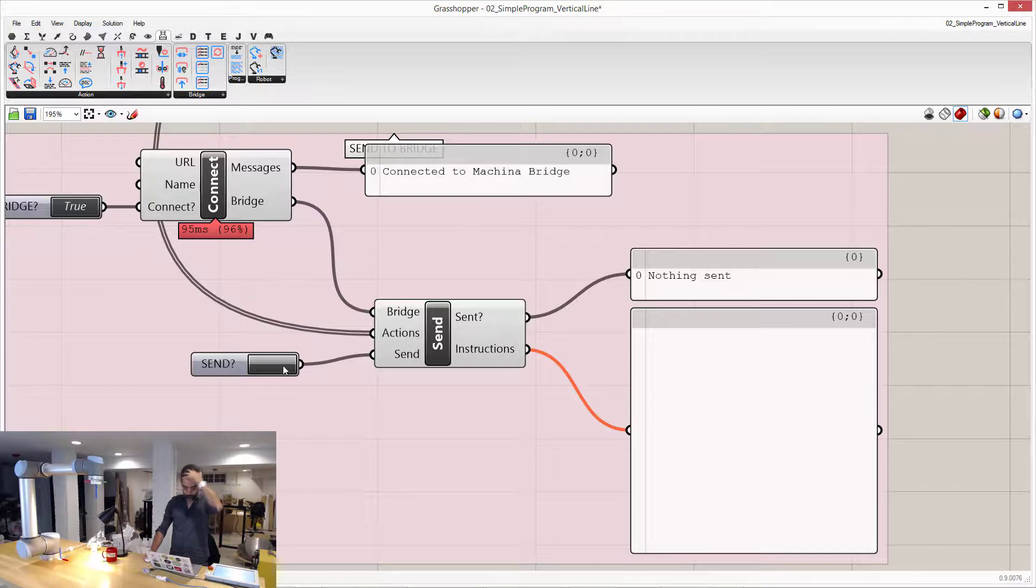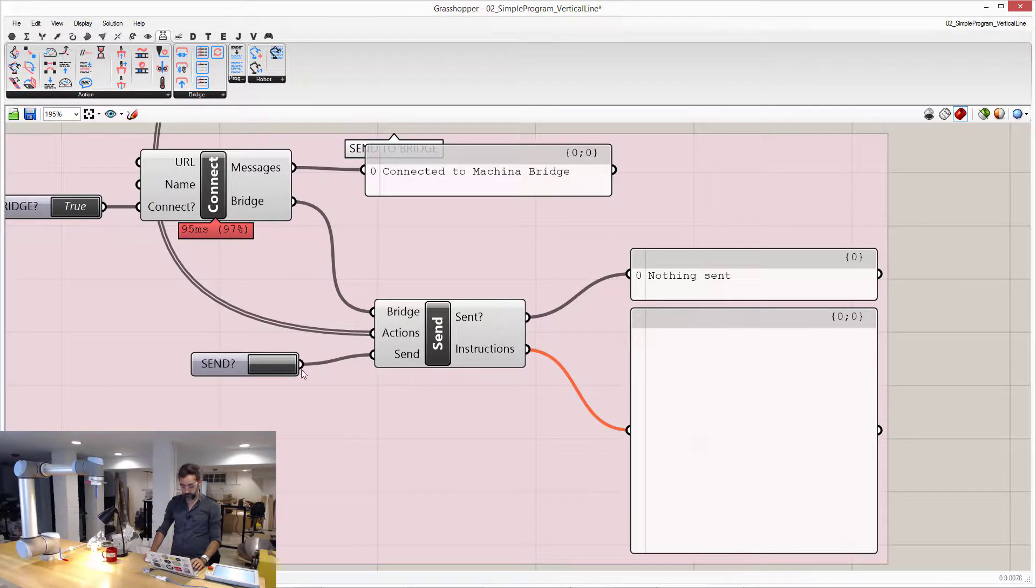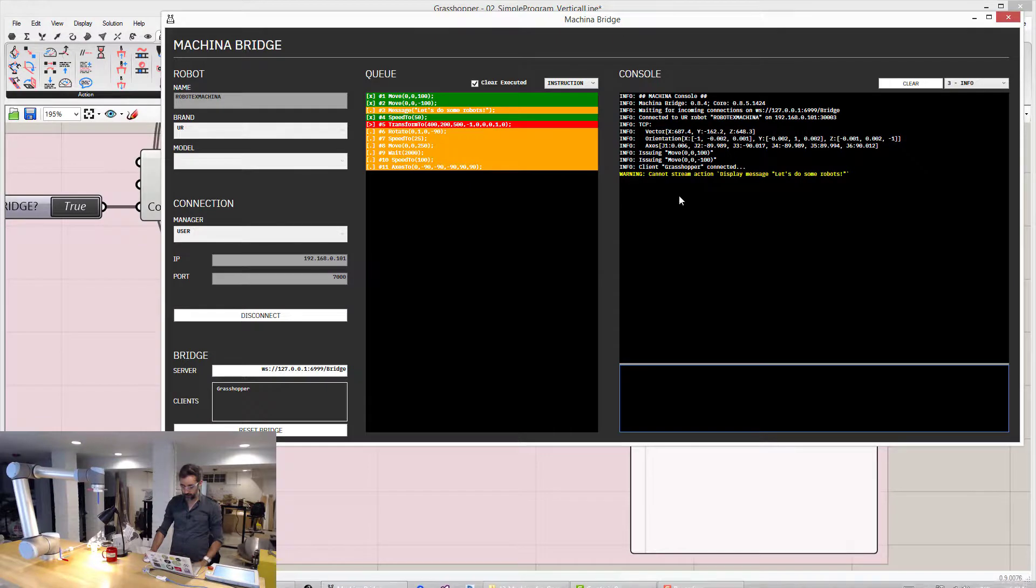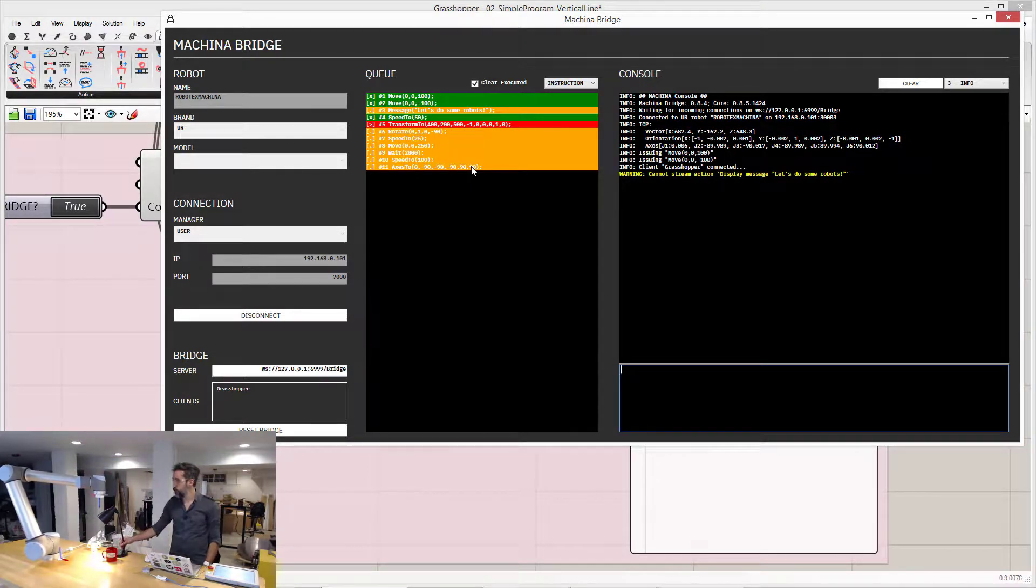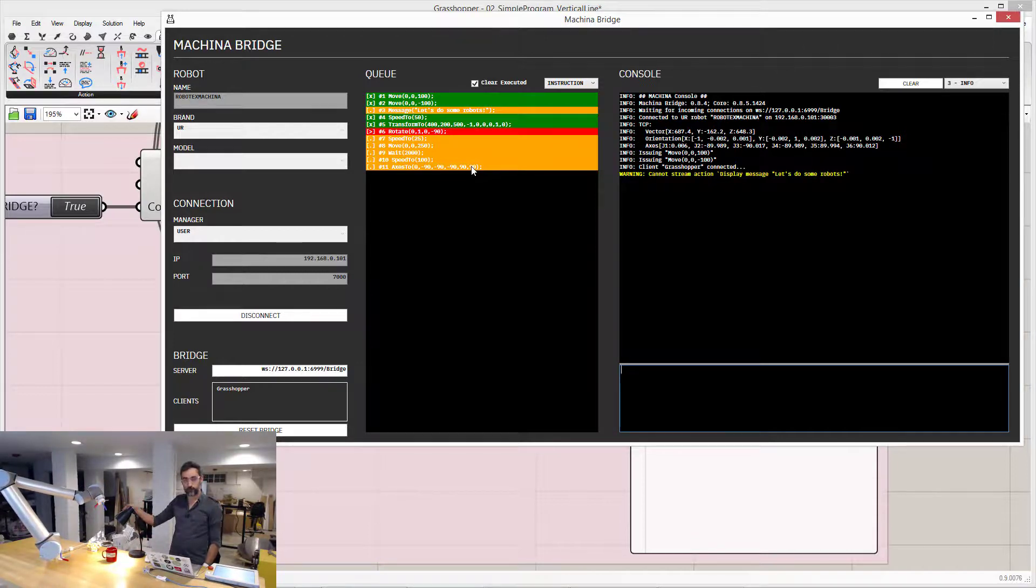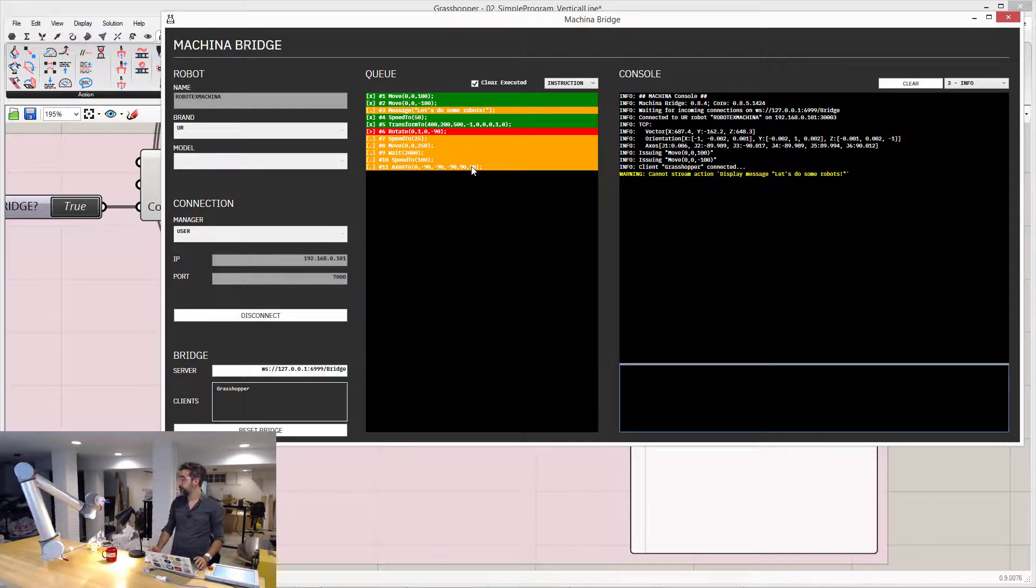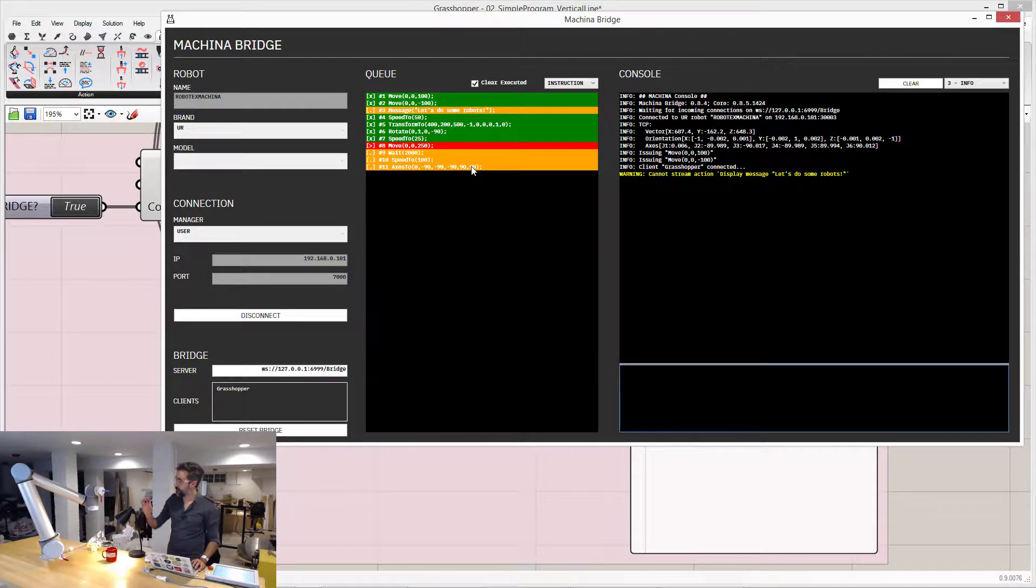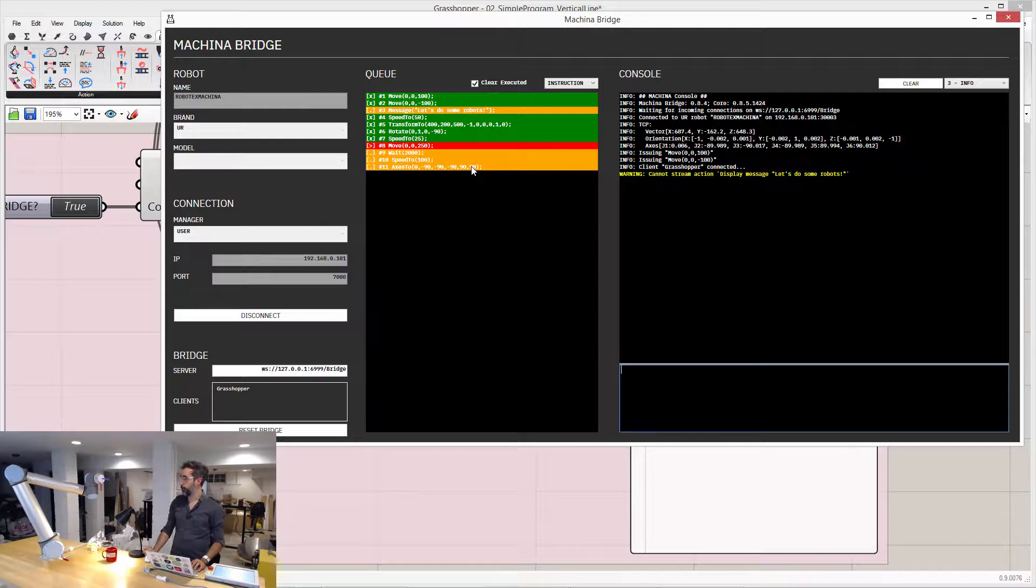So let me do that. I'm going to press the button, and you can see that all the actions just showed up here on the bridge. The robot is moving to those coordinates that I specified, it's rotating, now it's going to move up, and then, yep, it's going to move up, it's going to wait, and then it's going to go back home.